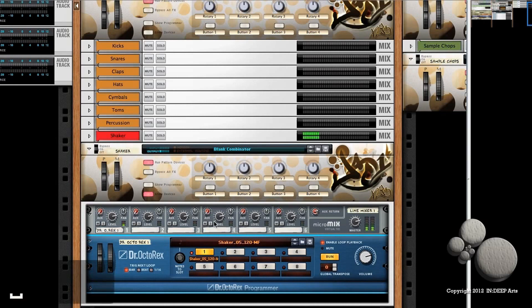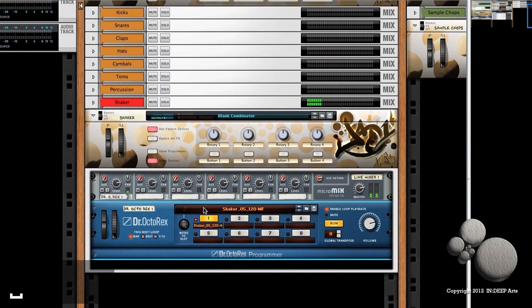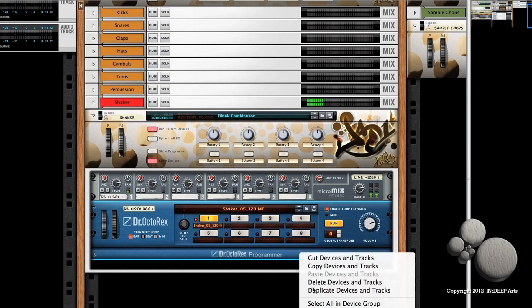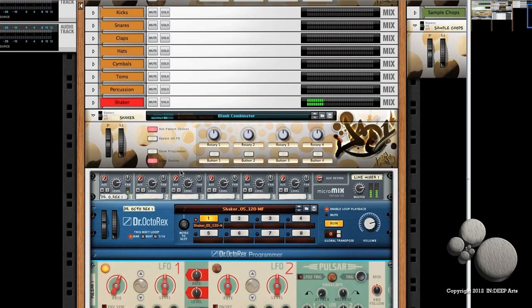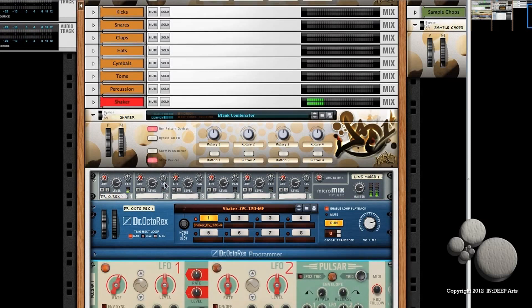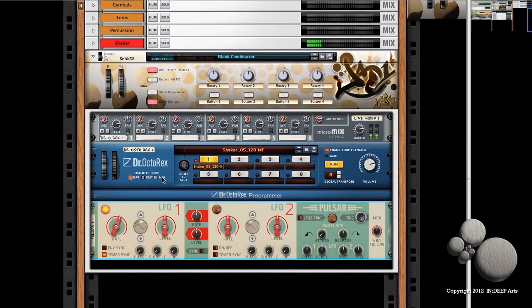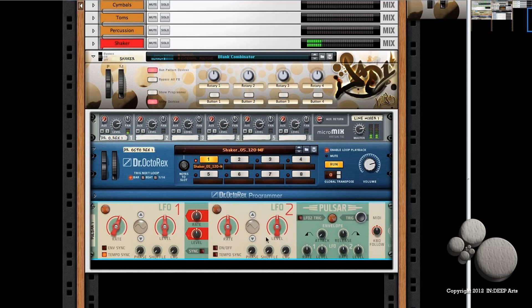Now just below this Dr. Rex player, I want to create a utility: the Pulveriser LFO rack extension. And if you don't have this and you're working with the later version, I'll show you how to do this in a minute using Malström's CV output.